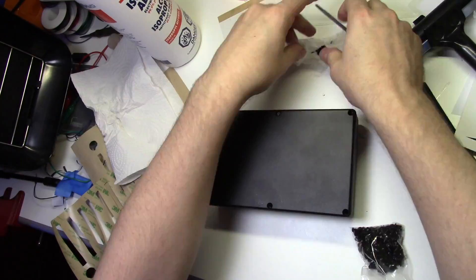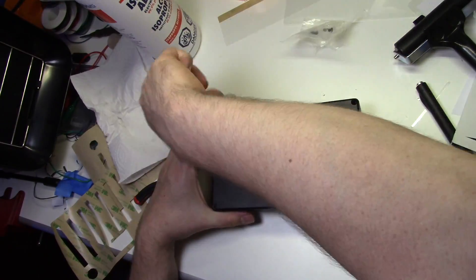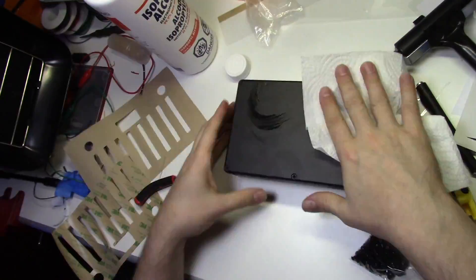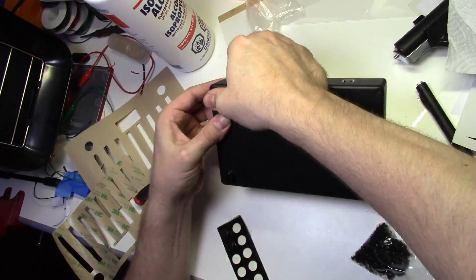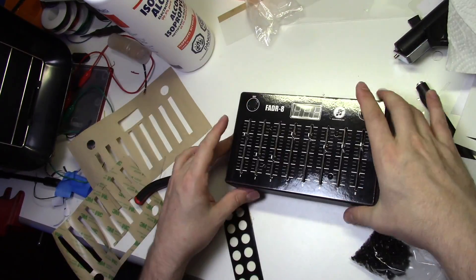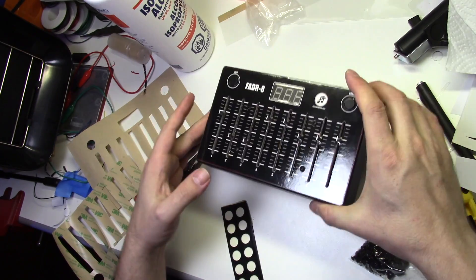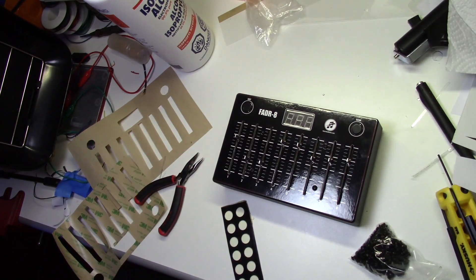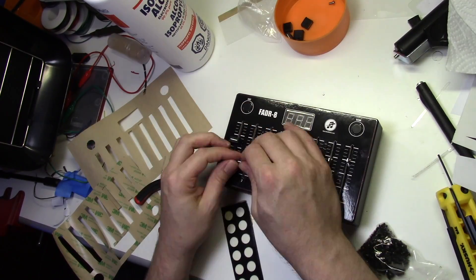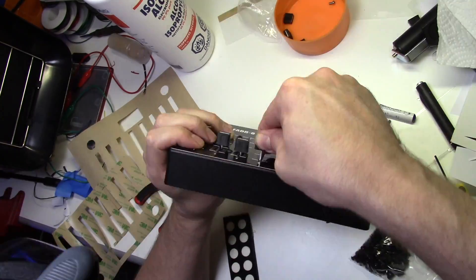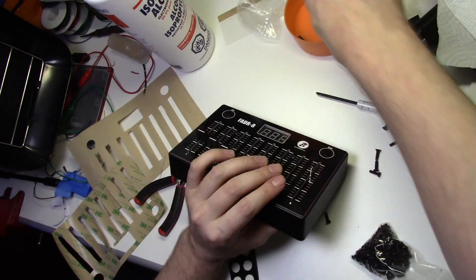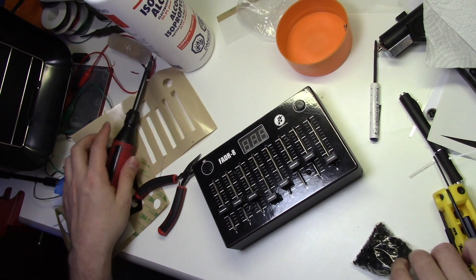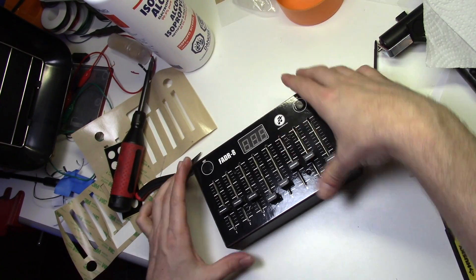Now I'll screw on the back of the enclosure and finish it off with some stick-on rubber feet. And to finish everything off, I'll press fit the 3D printed fader knobs. And after a lot of work, we're finally finished!